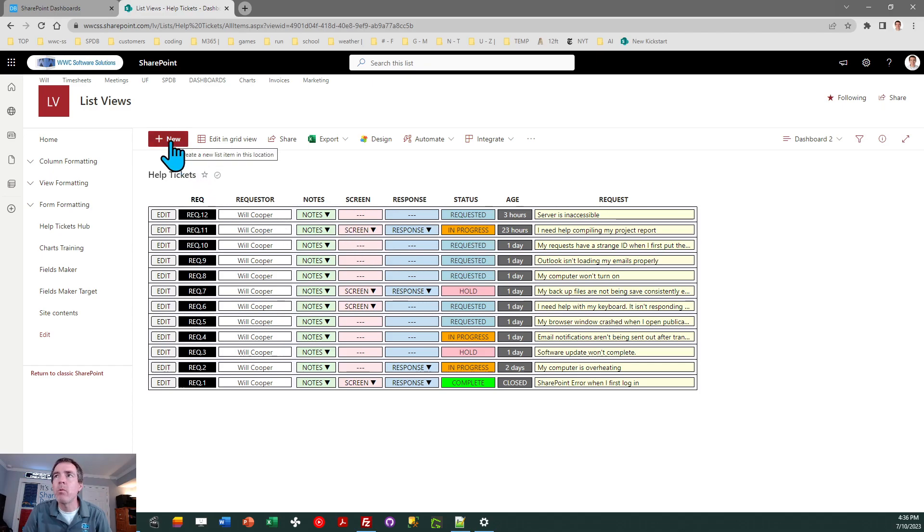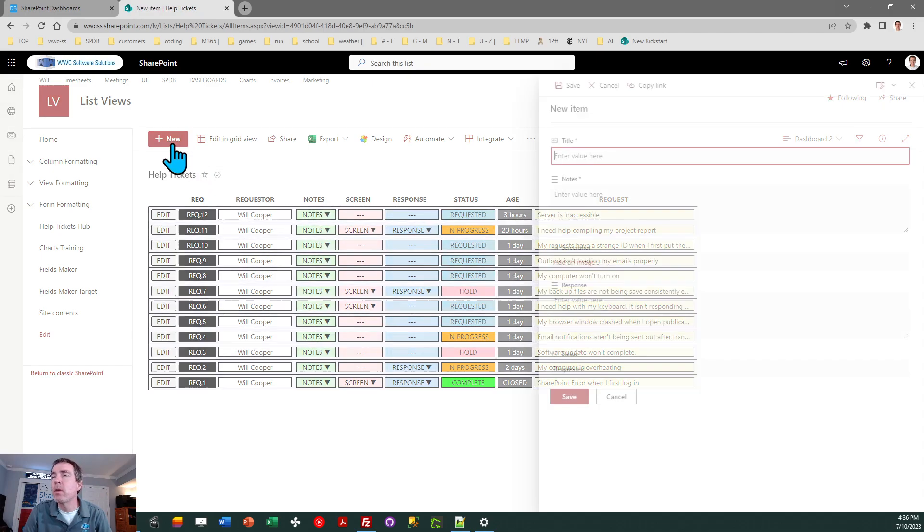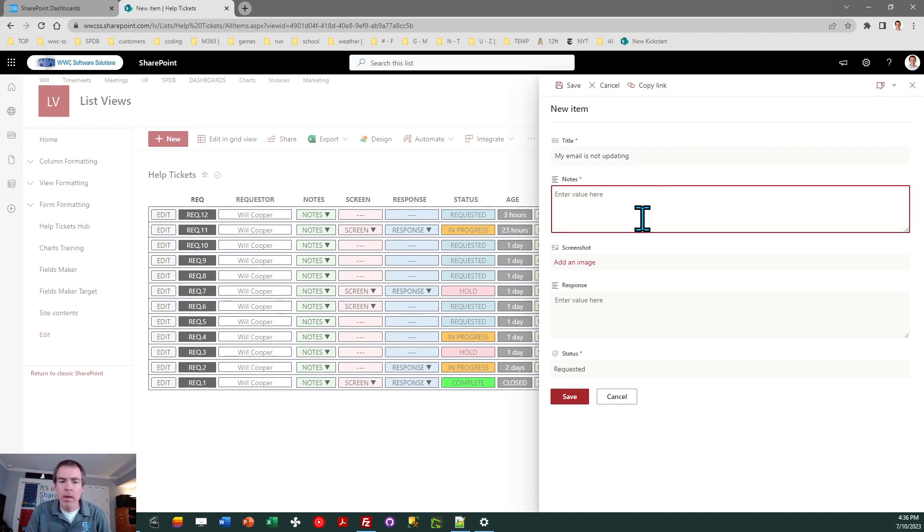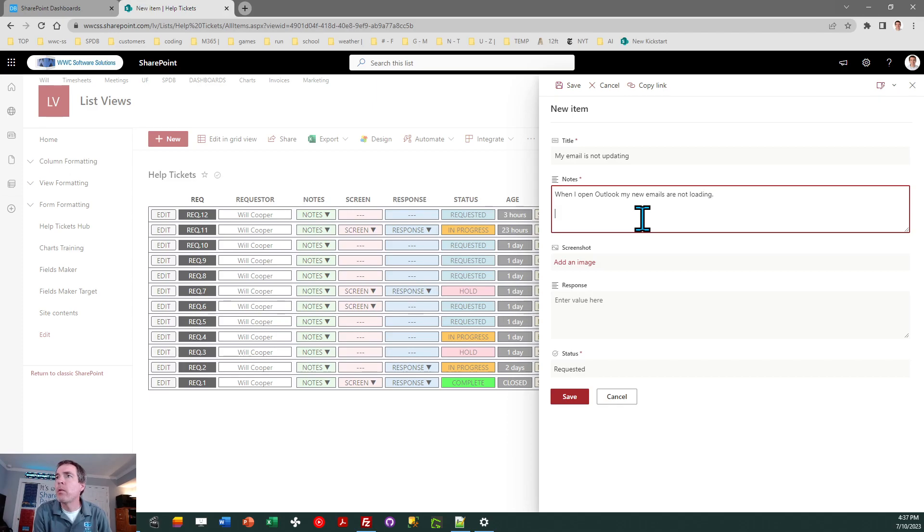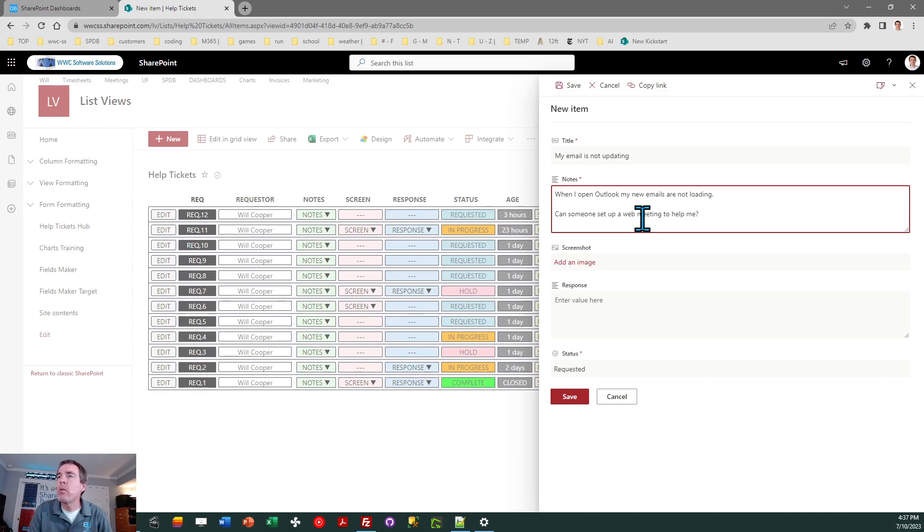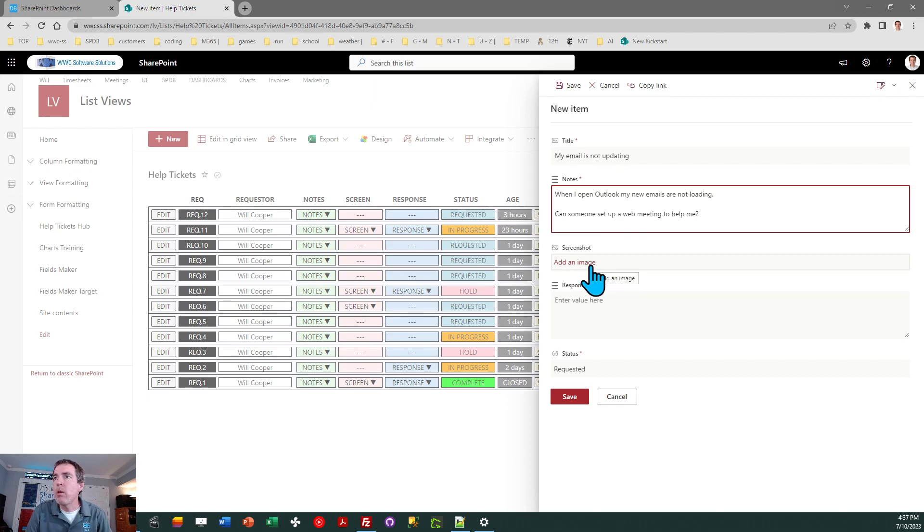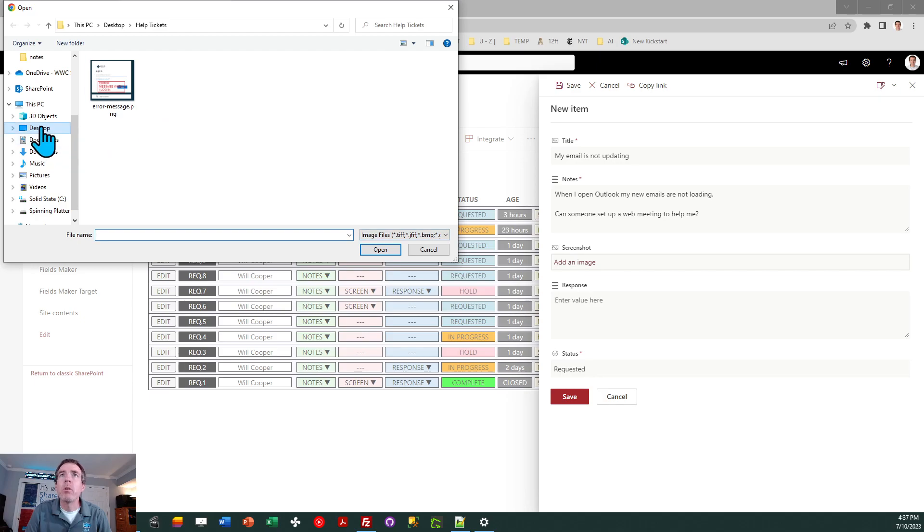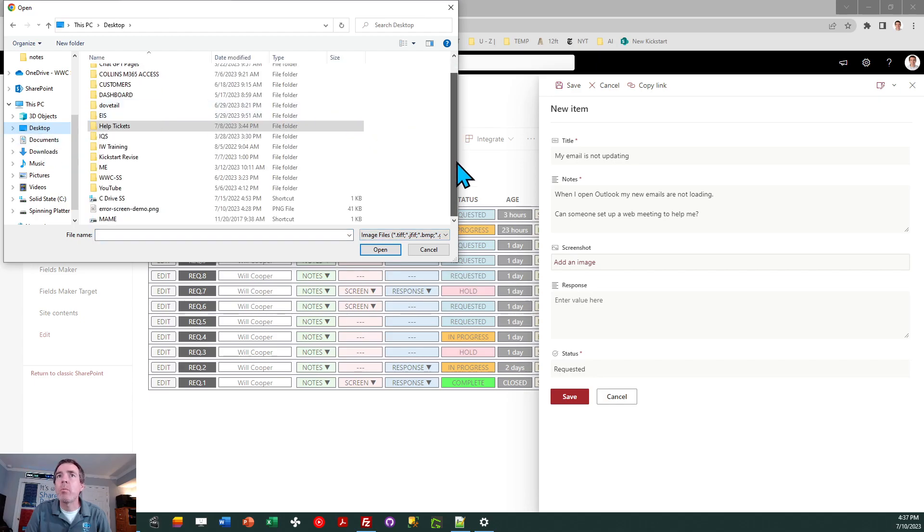Let's go ahead and put in a new request. And let's just say my email is not updating. I'm going to show you how easy it is to put in the request. When I open Outlook, my new emails are not loading. Can someone set up a web meeting to help me?